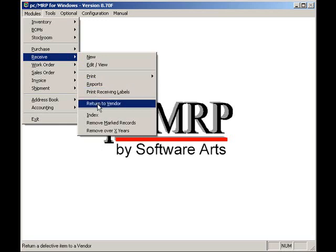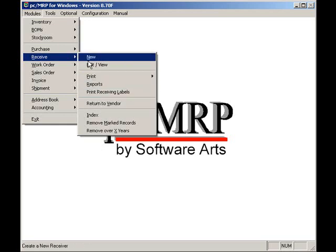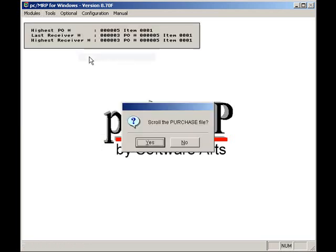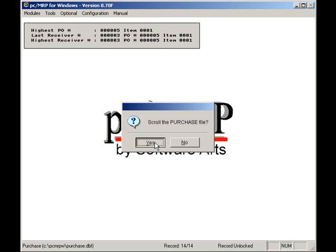To enter a receiver, select modules, receive, and new. PCMRP needs to know the PO number we are receiving, so answer yes to scroll the purchase order file.